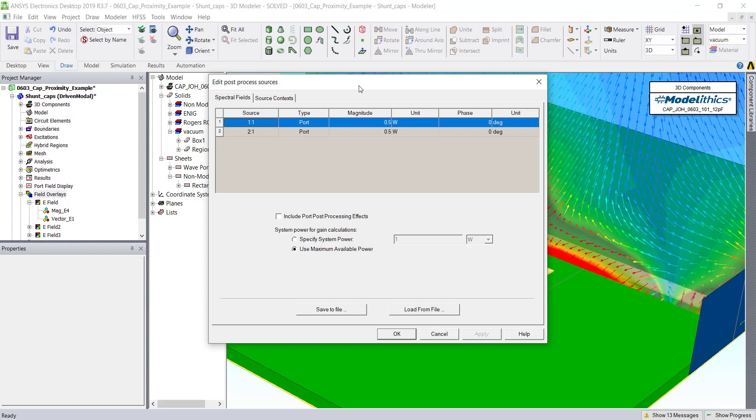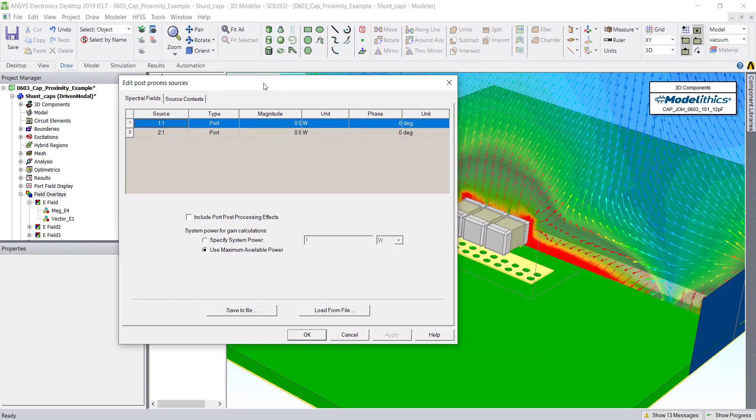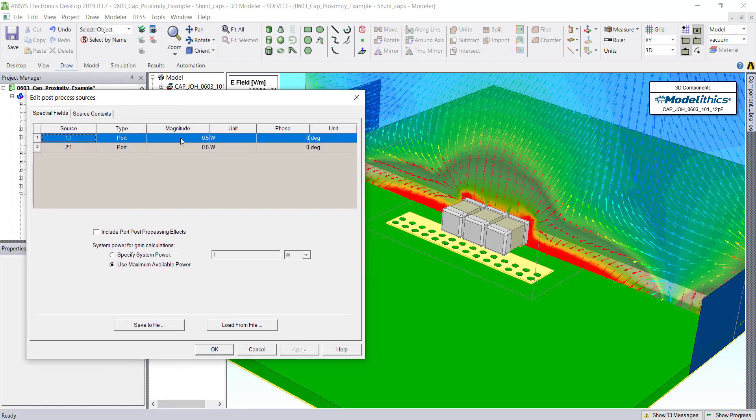The default is typically 1 watt at port 1 and 0 at port 2. Sometimes this can bias the field plotting to one side. So it can be helpful to set it to the same value on each port.